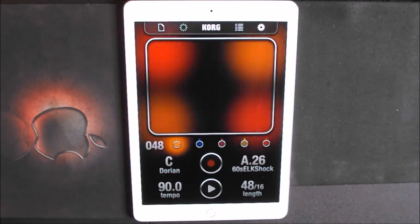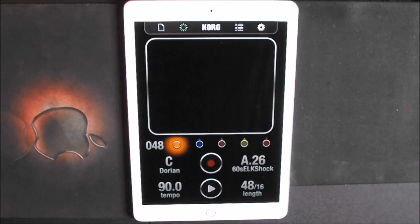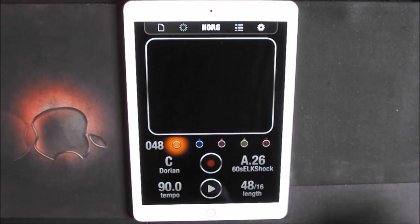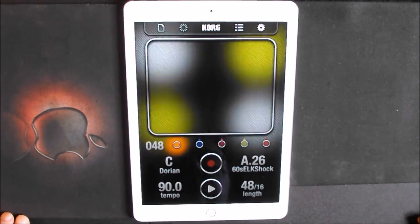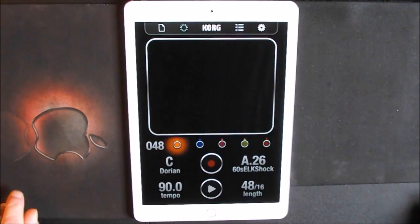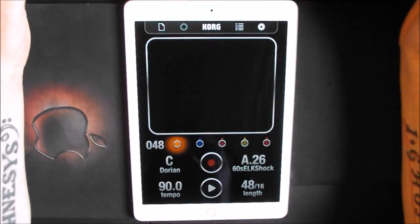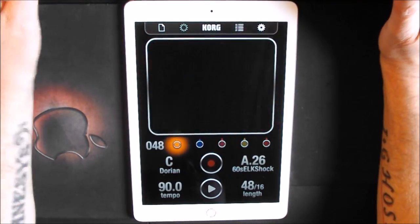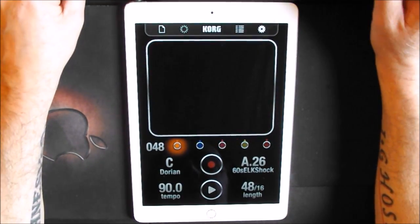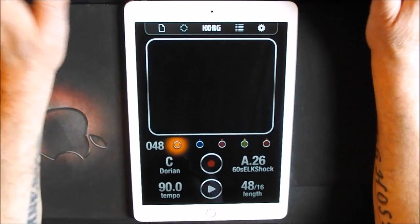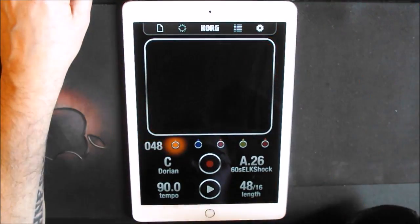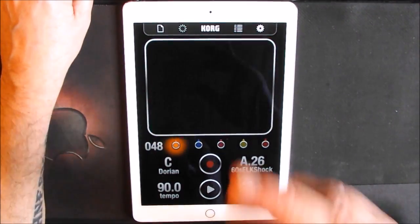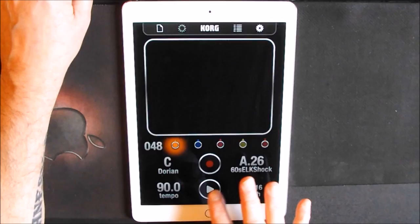Hey, hello everybody, welcome to the Sound Test Room. Today we're going to take a look at exporting an IK Oscillator set into Ableton. It's dead easy, it's dead good, but I want to show you a couple of things.